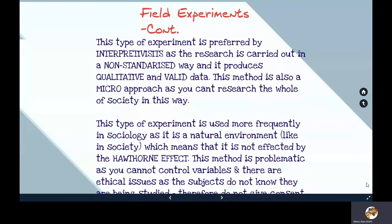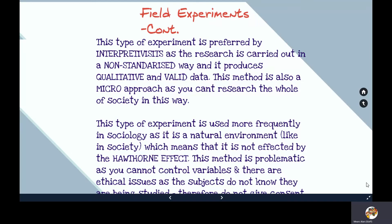Interpretivists are more likely to favour the field experiment. It is generally, but not always, non-standardised, and you are more likely to gain qualitative and more valid data, though there are still quantitative elements. This type of research is more frequently used in sociology because of its natural setting and the reduction of the Hawthorne effect, but ethical issues tend to arise due to the lack of consent.